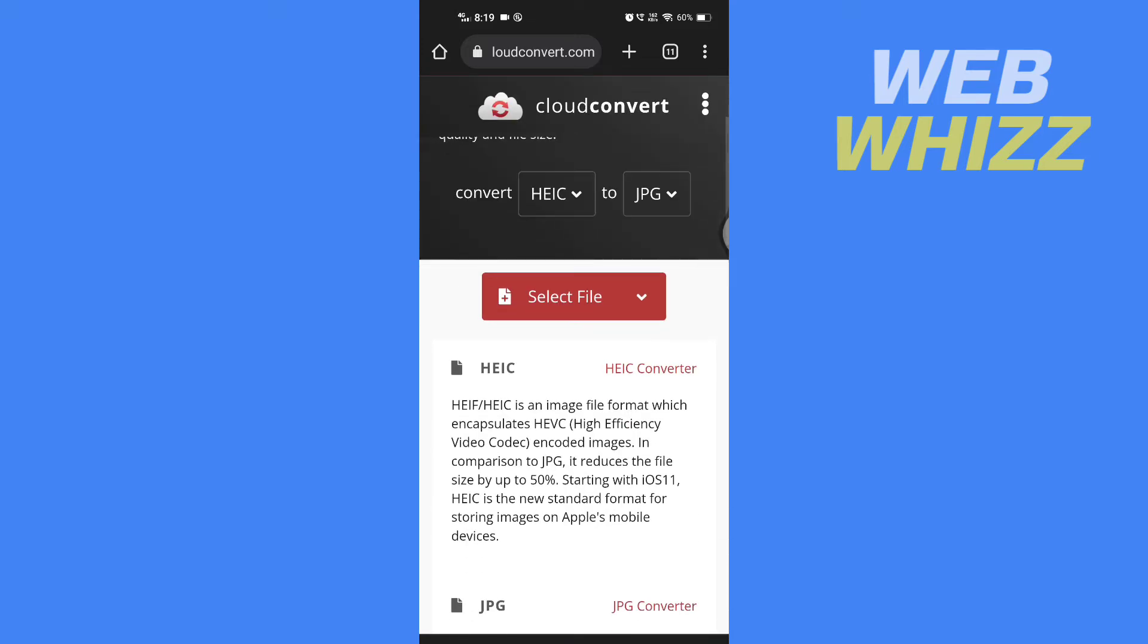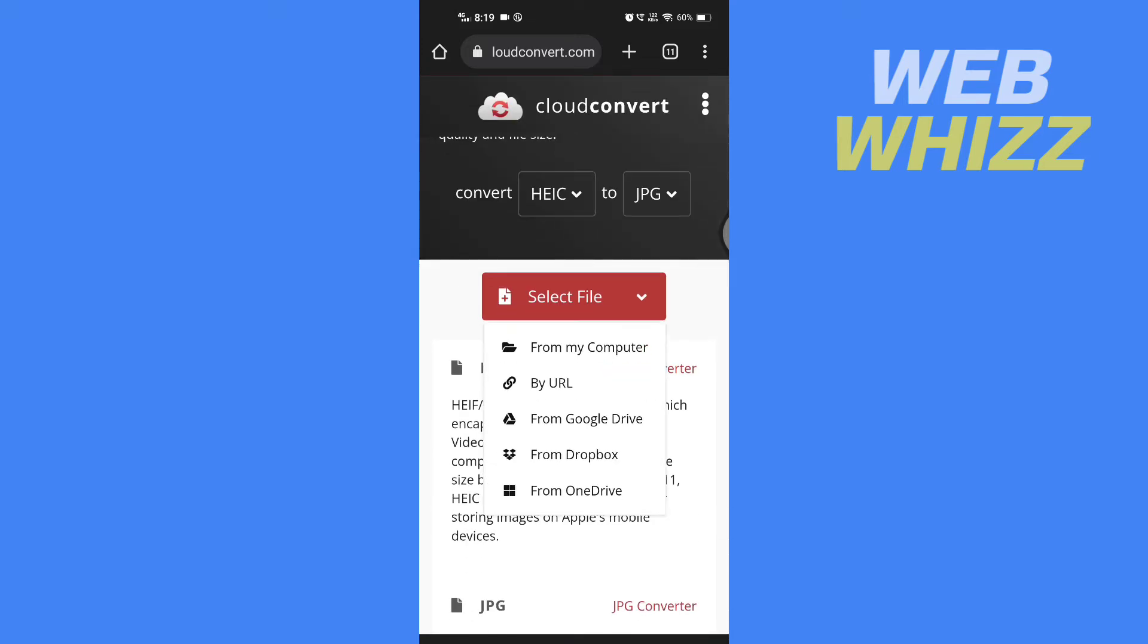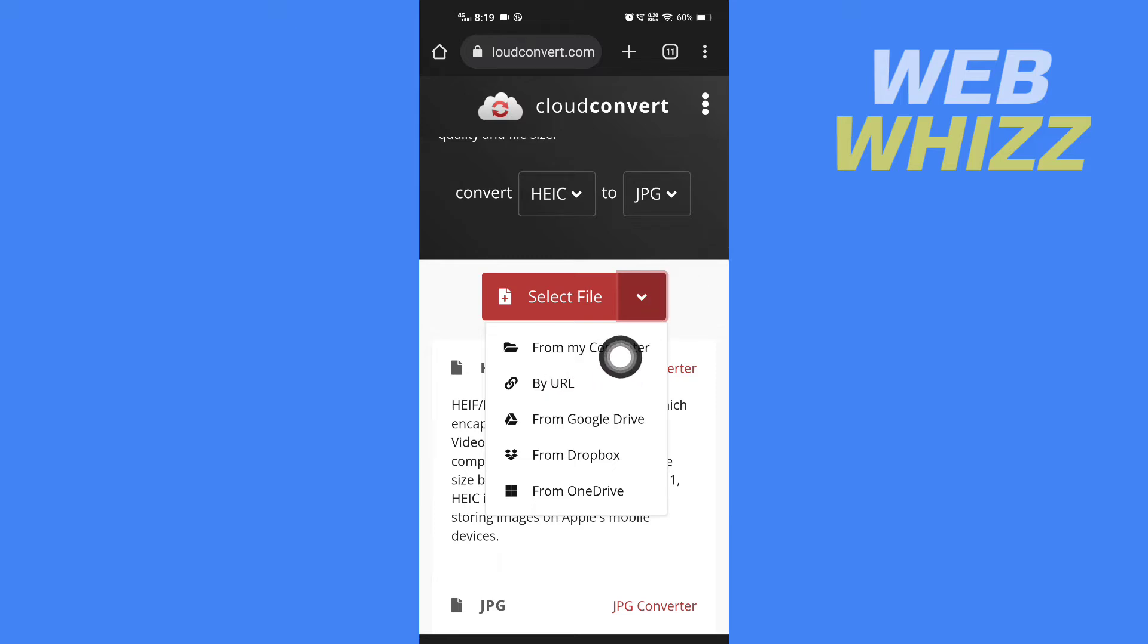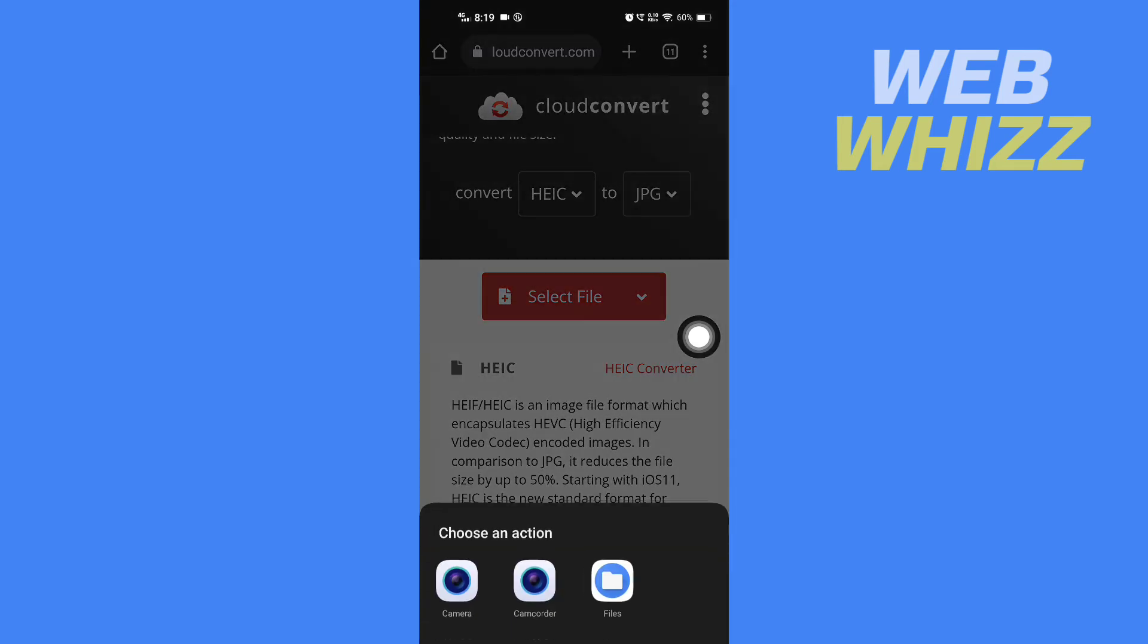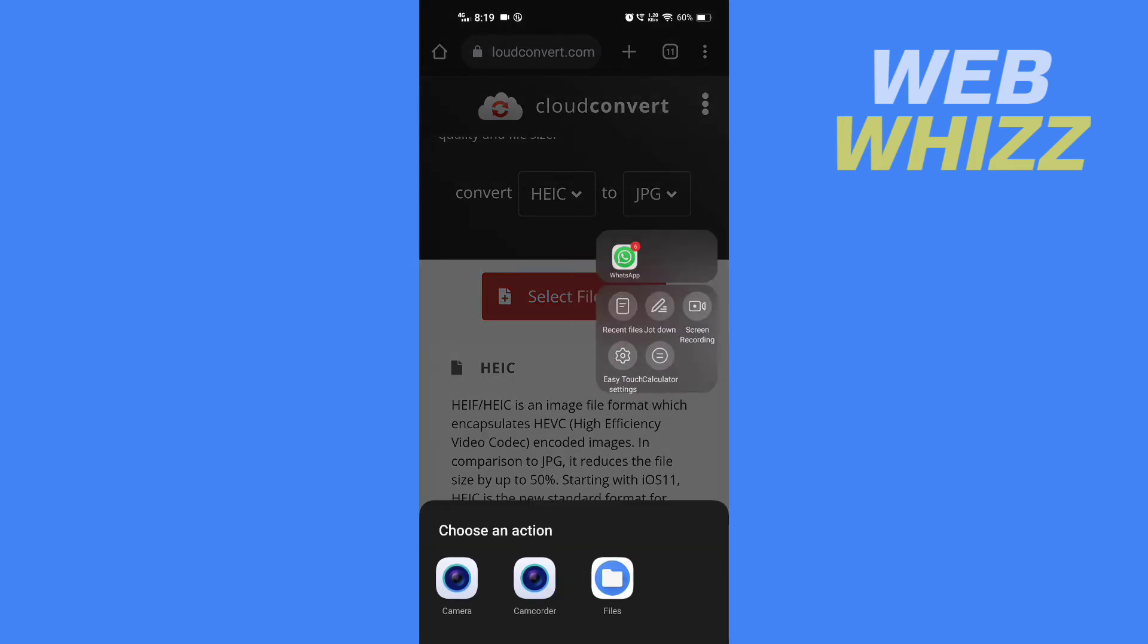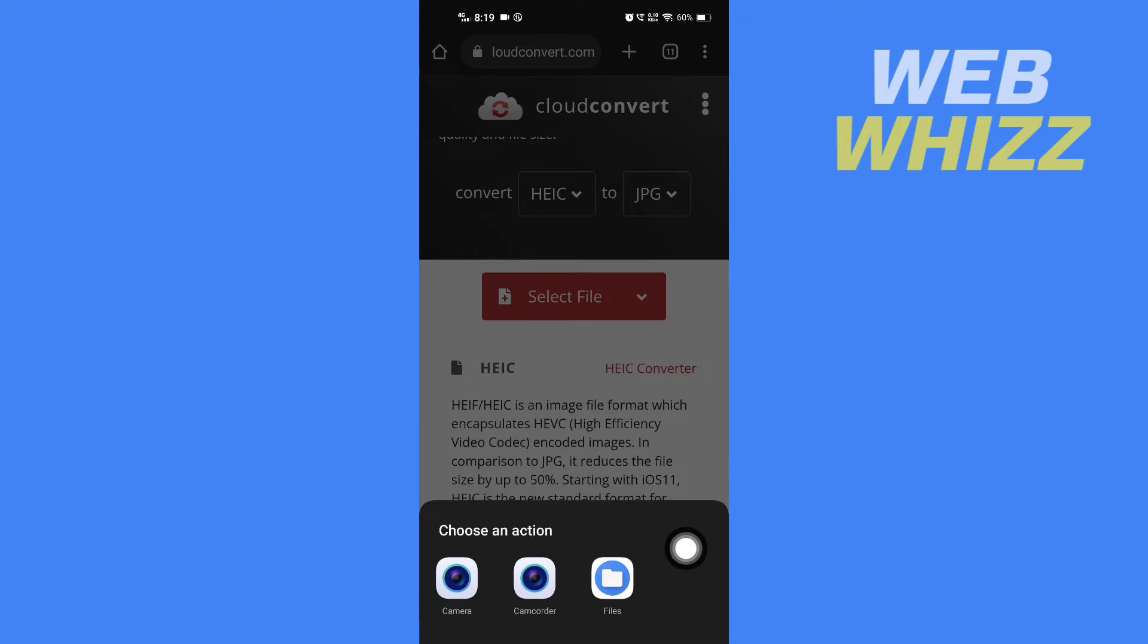And here tap on select file, then here tap on from my computer. Even if you have a phone, you have to tap on my computer, then tap on files.